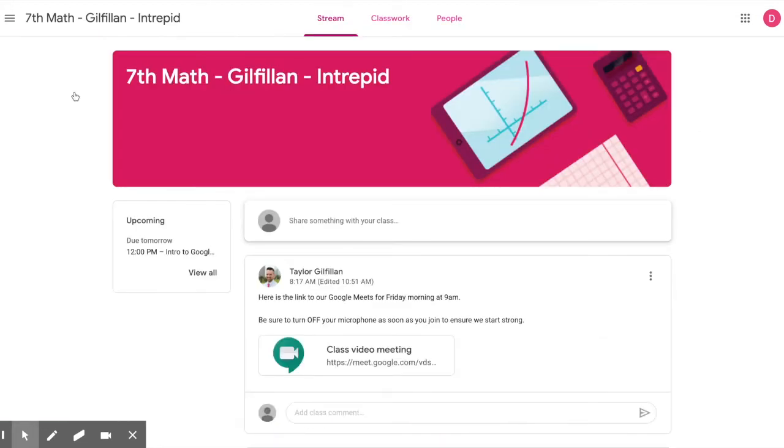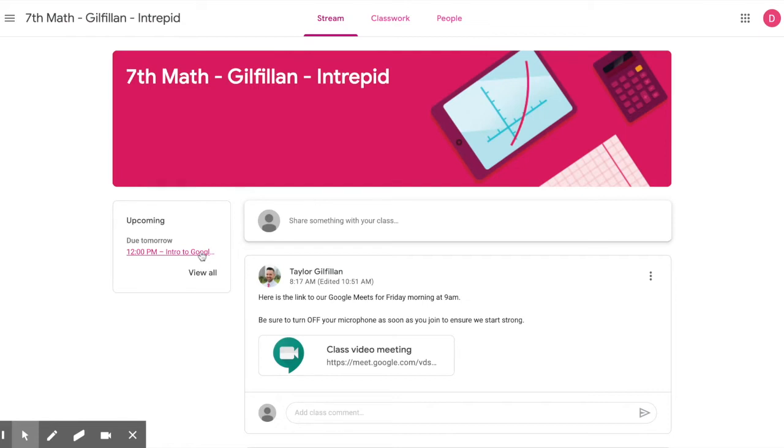Let's click on the Classroom. Once in the Classroom, the Stream page for a class will display the current class, upcoming events, updates from your teacher, and classwork and assignments.